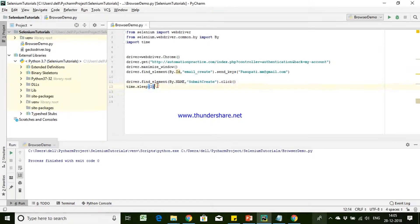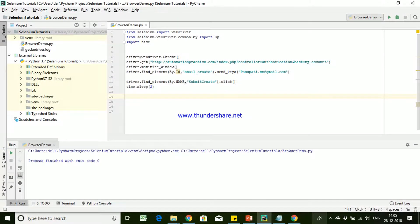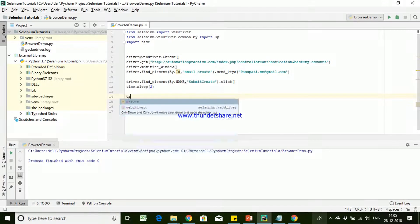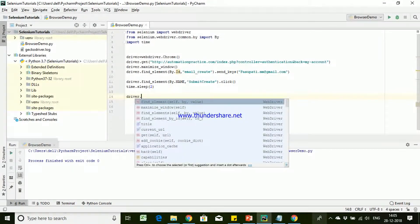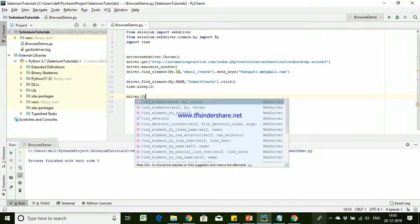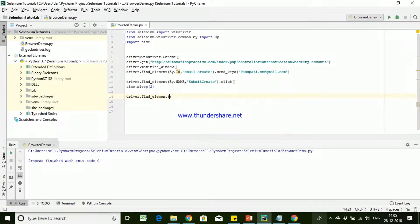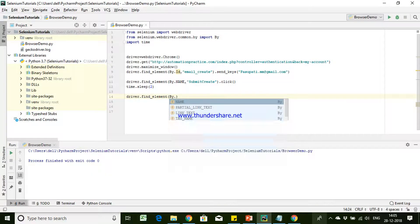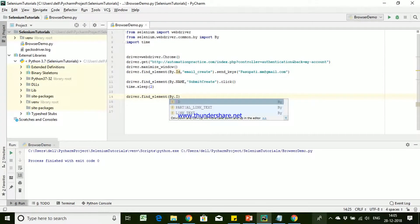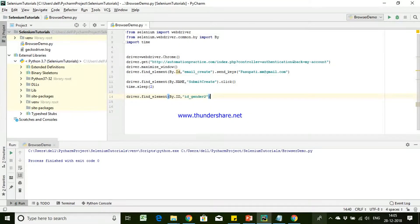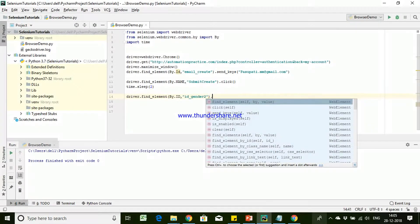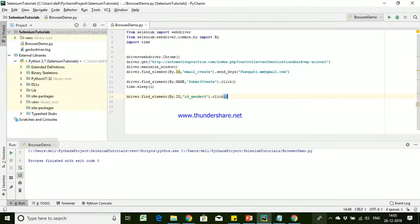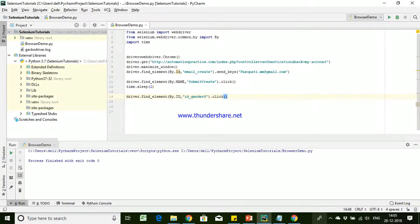So I have already written my small piece of code where it is going to launch the browser and navigate to that page. And after once it has identified find element by id, we are going to pass our locator value. And here we can say, okay, using this click method it's going to click on that particular radio button.